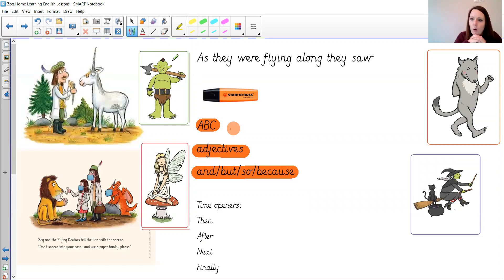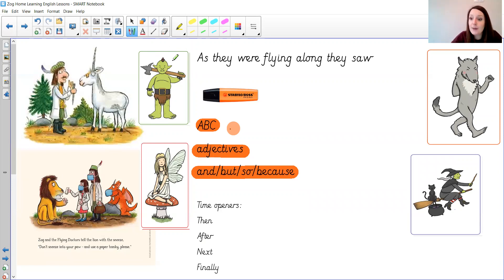I have an ogre here for my story. What is wrong with the ogre? Will he let Princess Pearl and Zog and Sir Gadabout help him? I hope so, and how will they help him?